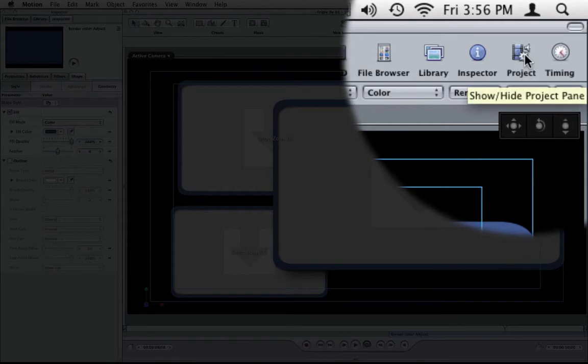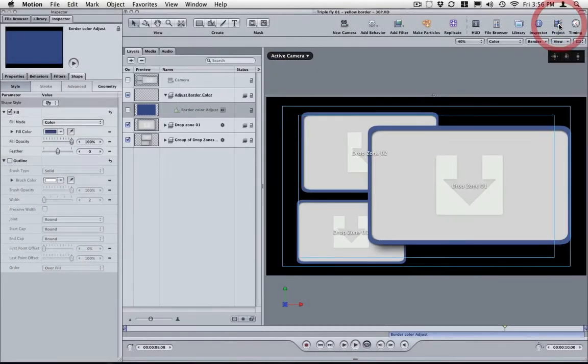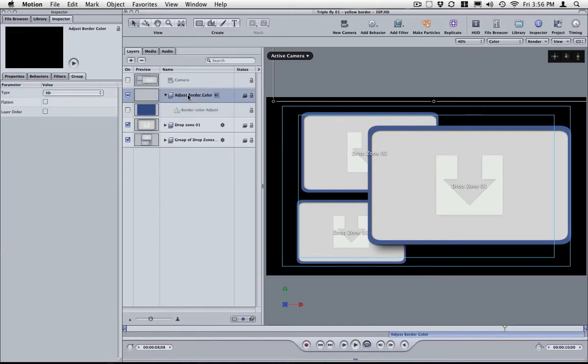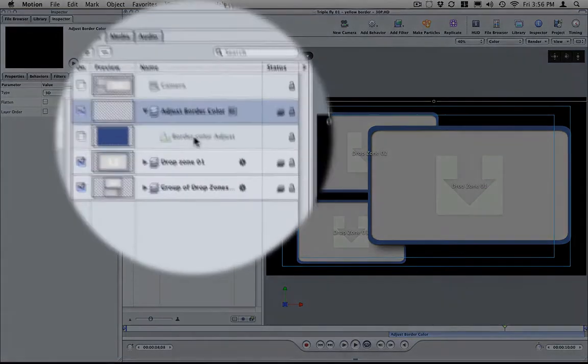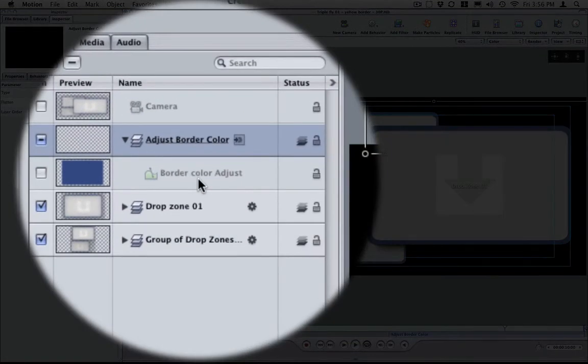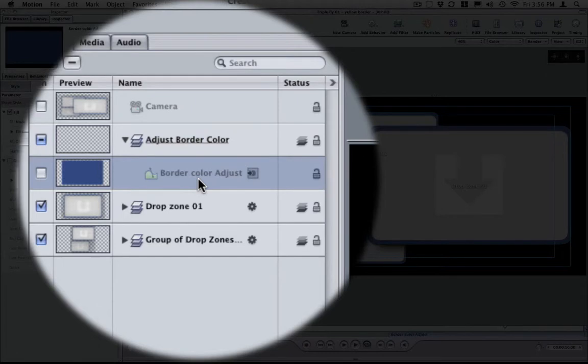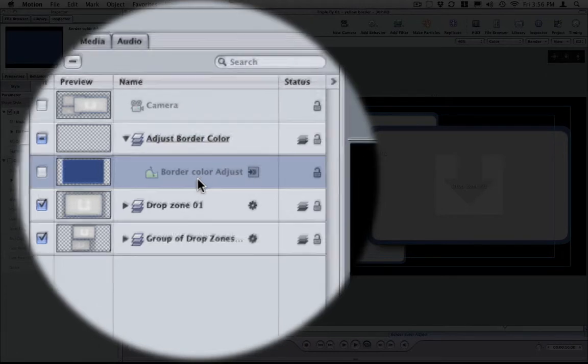Next, you click on Project. And inside Project, I have a group called Adjust Border Color. And underneath that you have a layer called Border Color Adjust. You click on that,